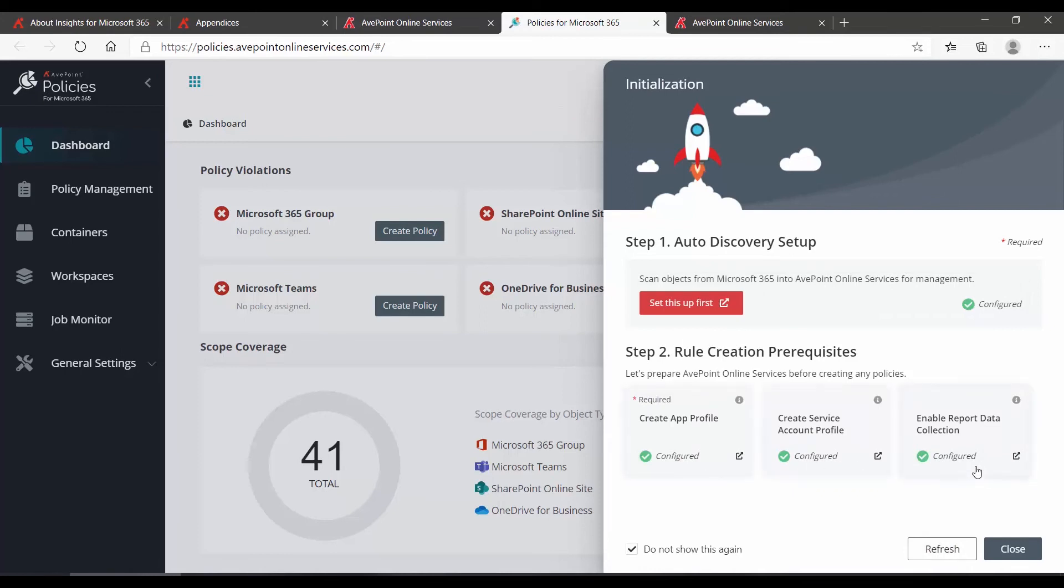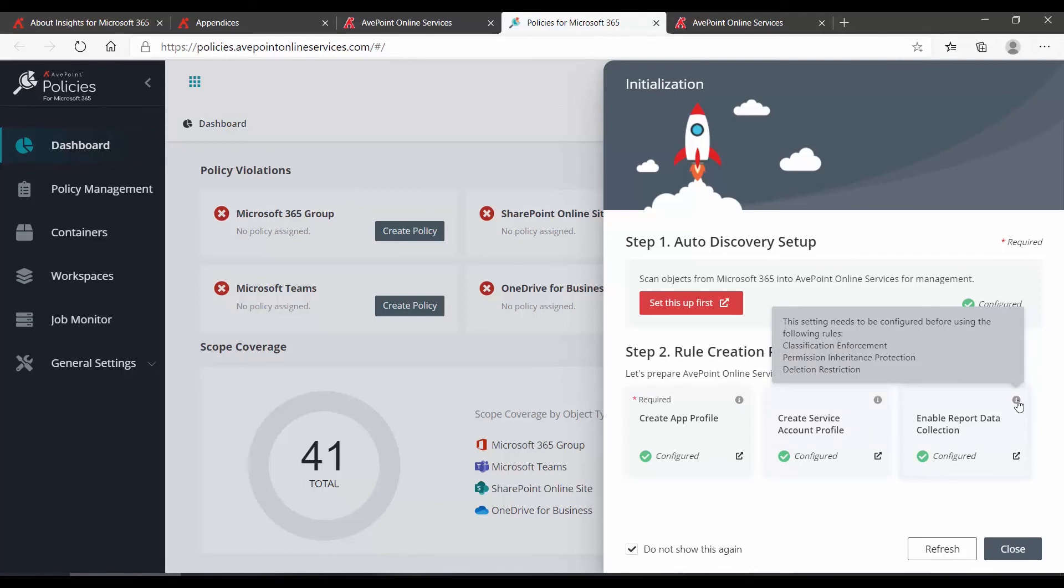If you're ever curious about any of these settings, you can hover over the information bubble at the top right-hand corner to get a little description of what it's for. Then down at the bottom, we'll click Close.